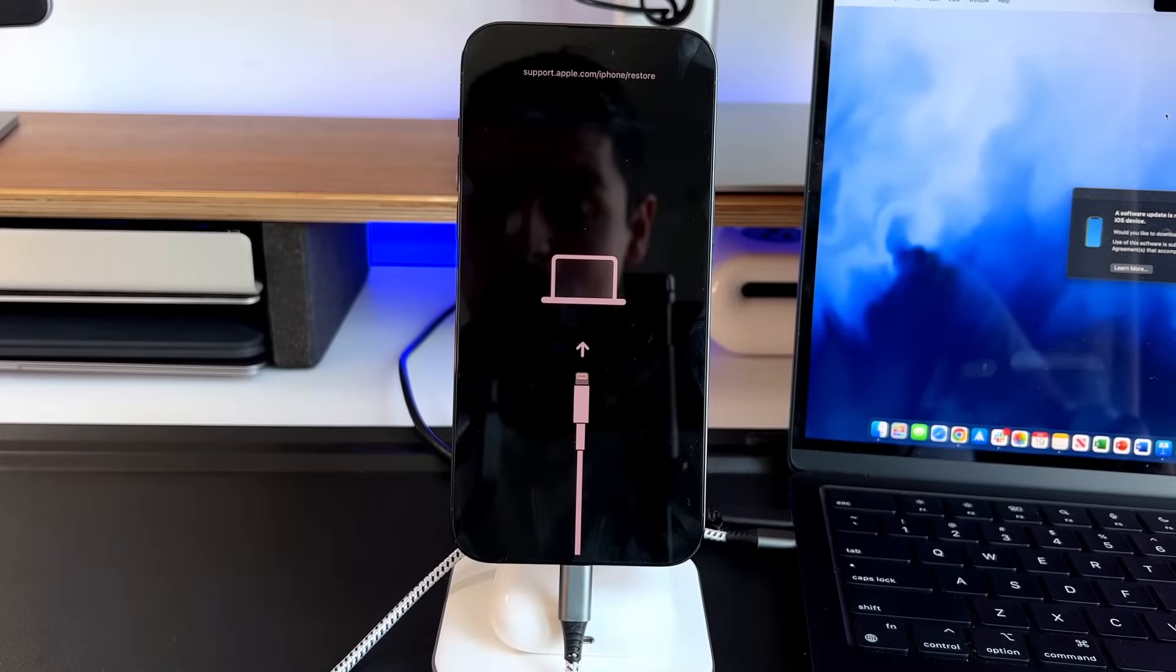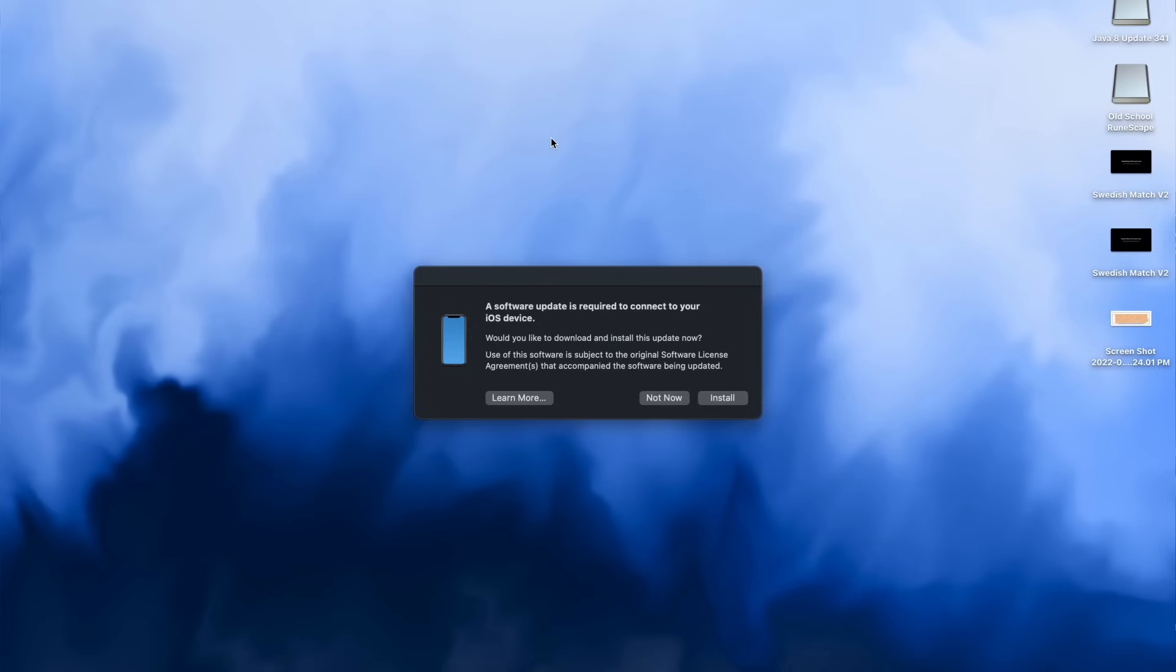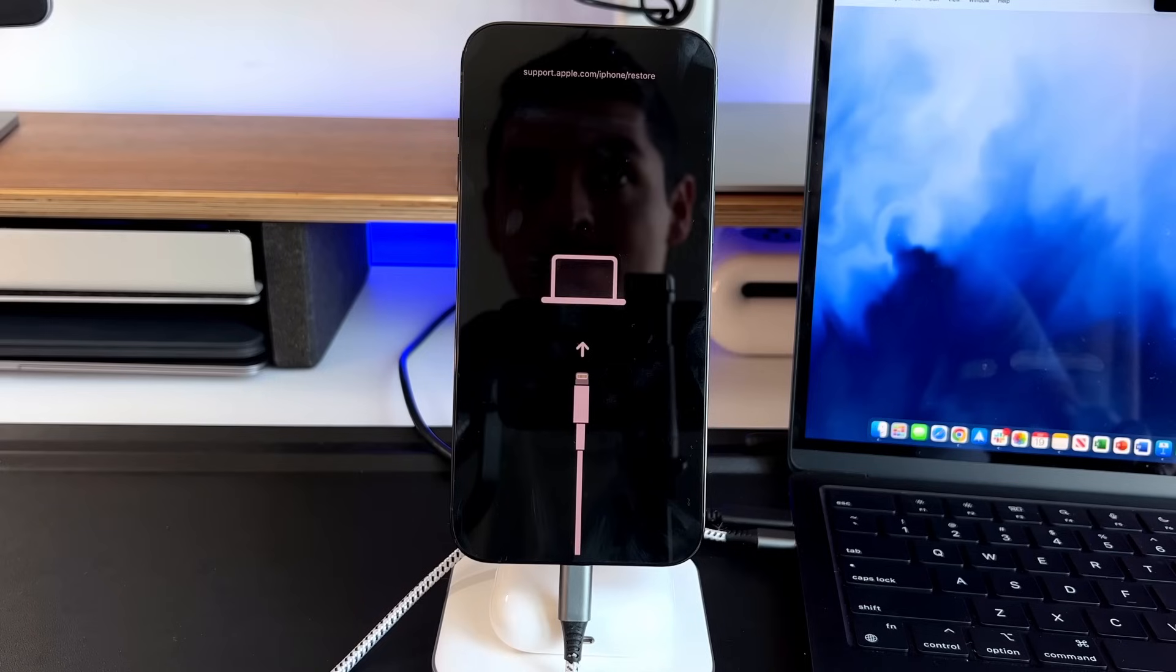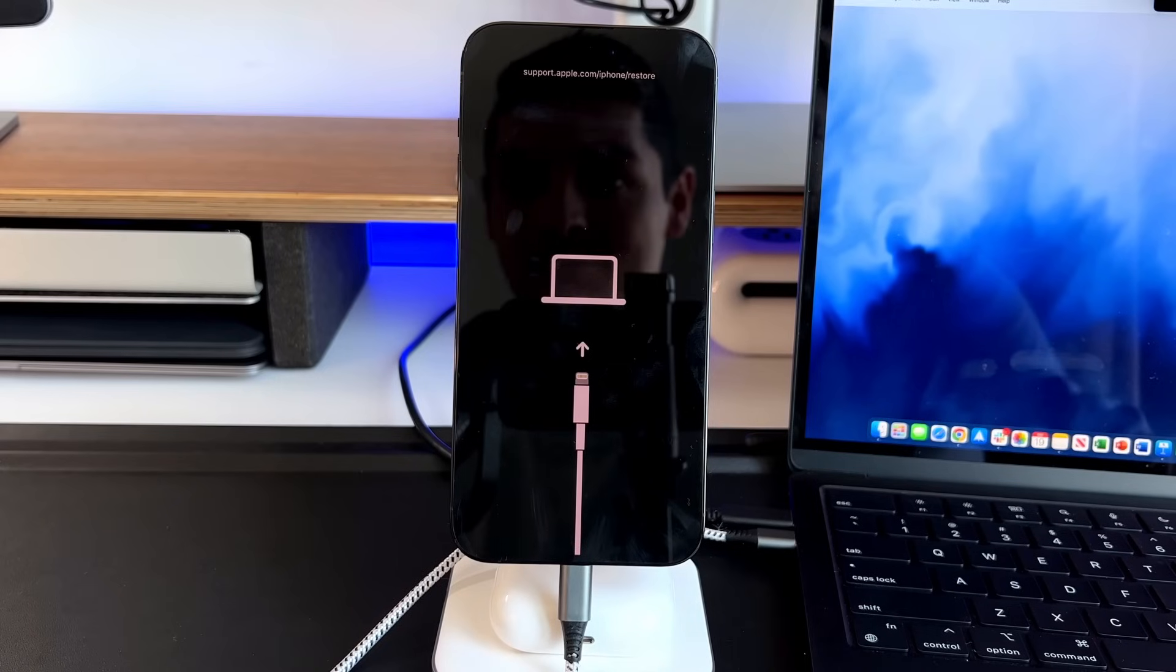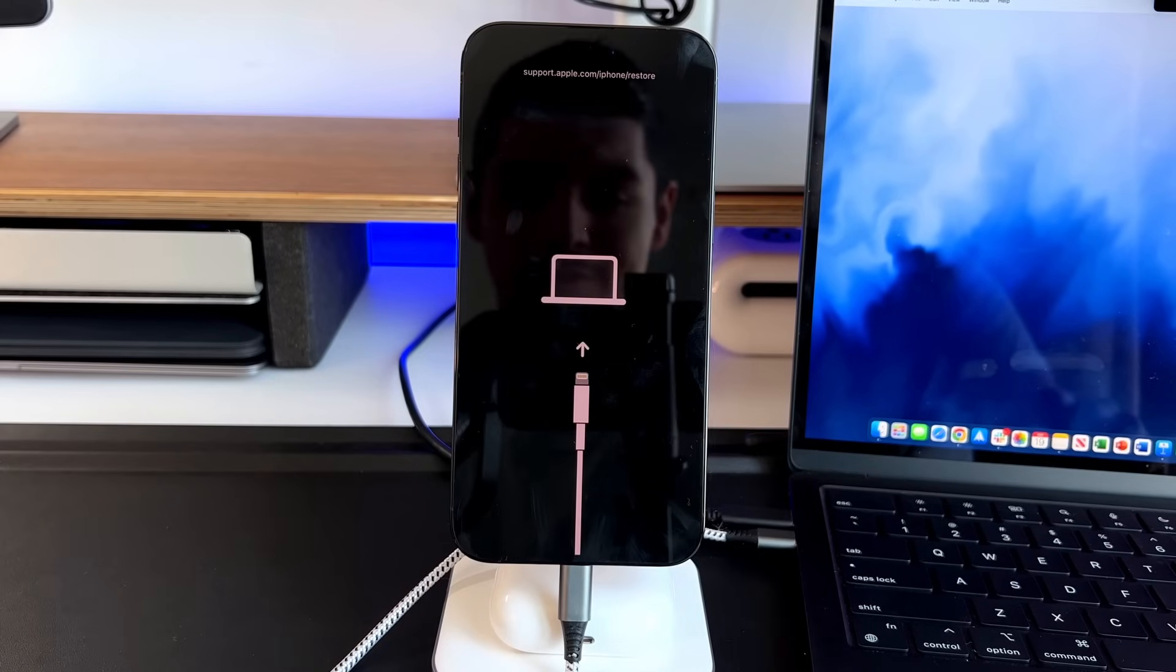So now we're in recovery mode, you can see the iPhone is plugged in. And then on the computer itself, it'll recognize that you are in recovery mode. And it'll say a software update is required to connect your iOS device. Would you like to download and install the software? So update now, install, learn more. And then from there, you're either able to update the device or restore the device.